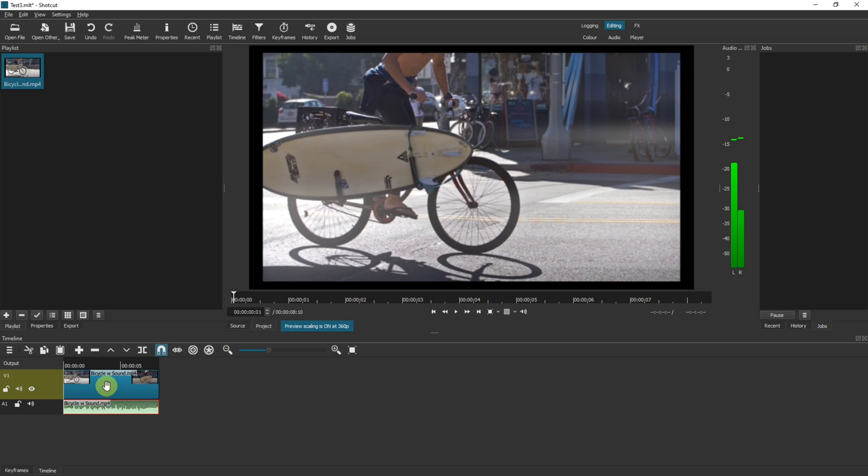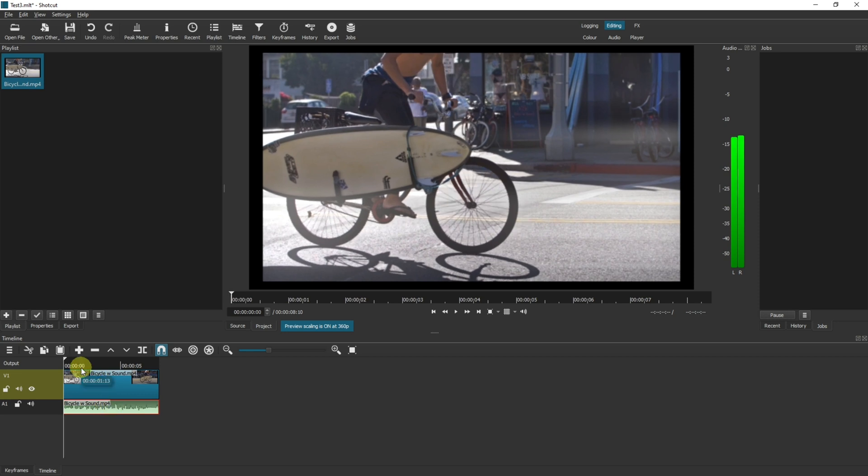Before we start, let's play that through just so you can see how it plays as standard.